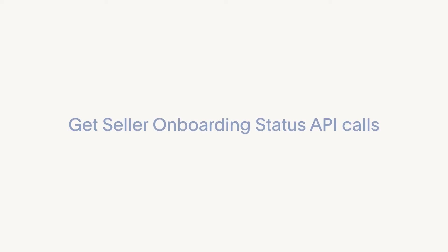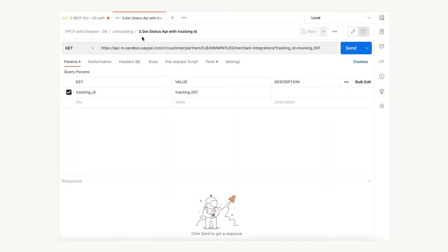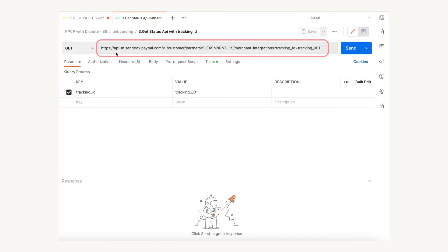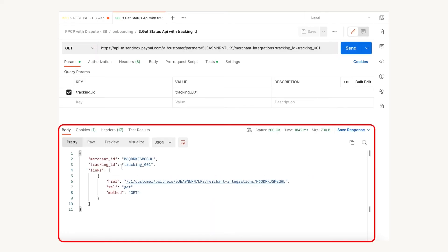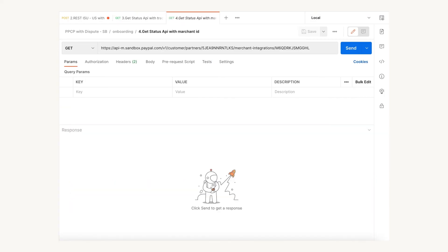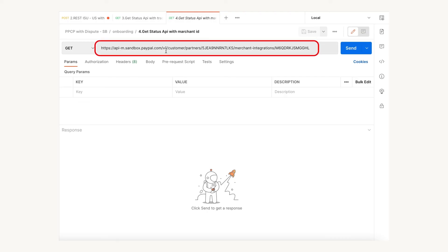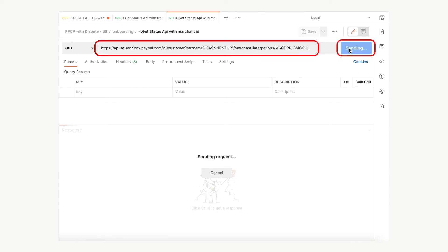You now need to call the show seller status API to get complete information on the seller's onboarding status. Use this GET API along with your PayPal account ID and the seller's tracking ID. Click send to get the seller's PayPal account ID. Store this merchant ID from the response as the seller's PayPal account ID in your system. Now use the seller's merchant ID in the next API and click send to get the seller's onboarding status.